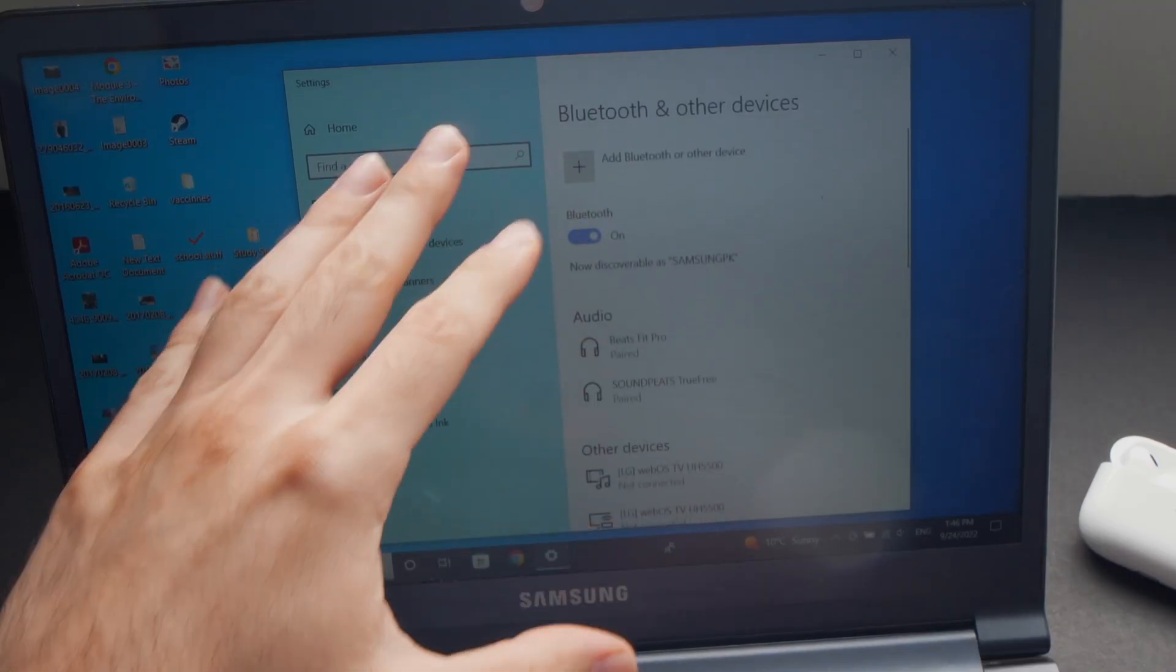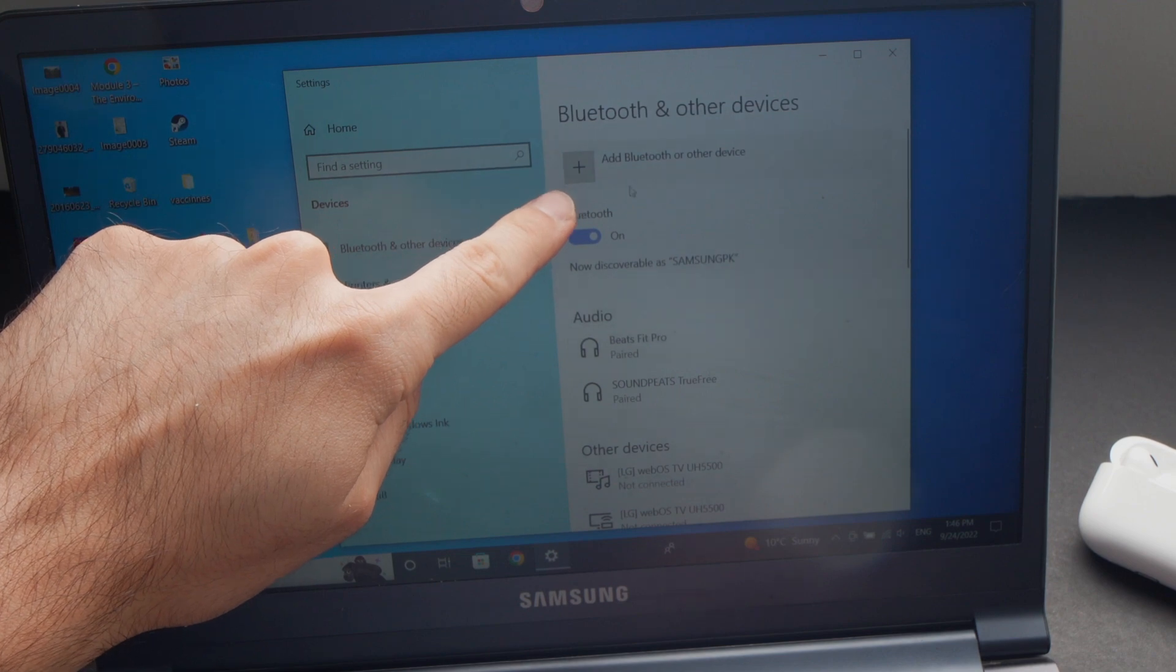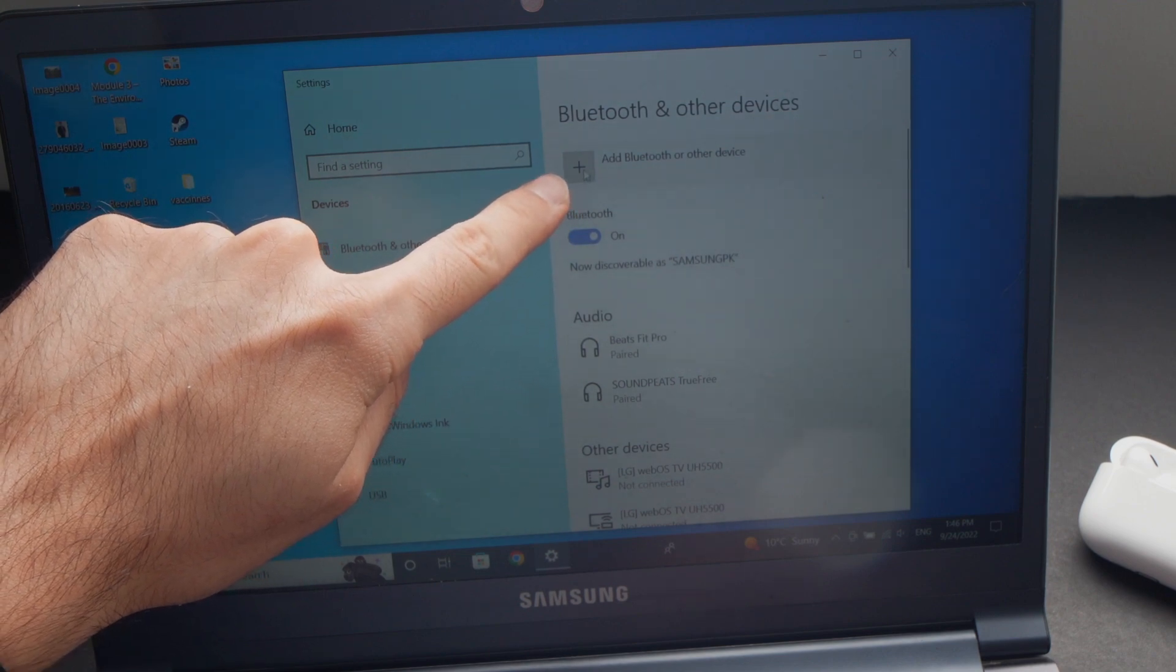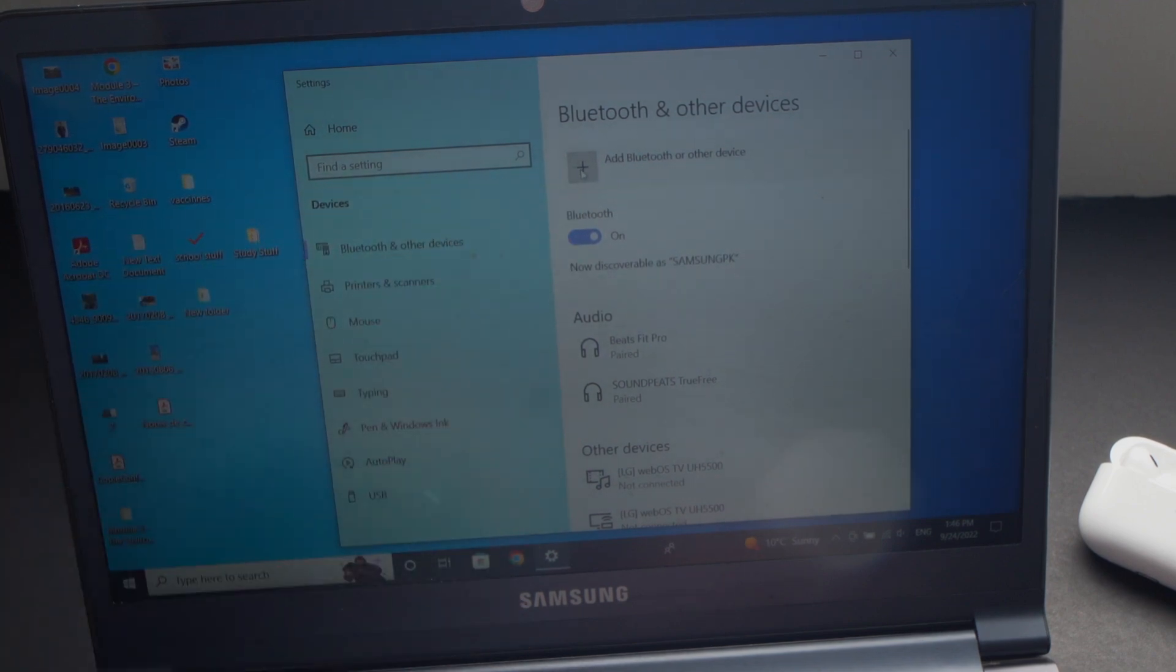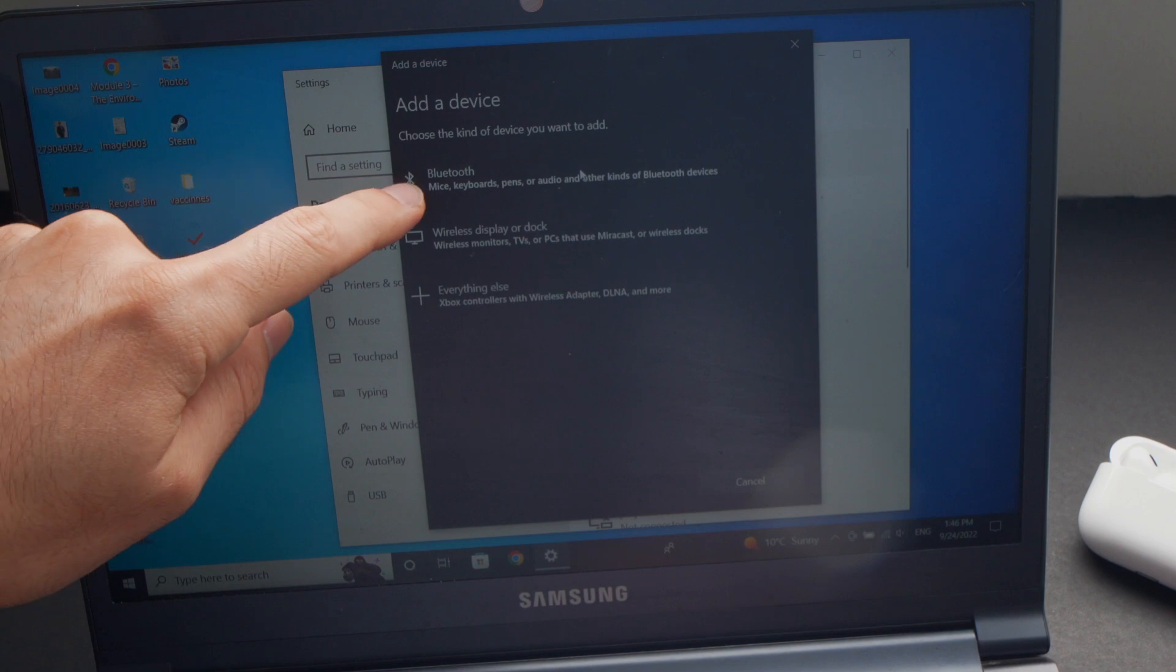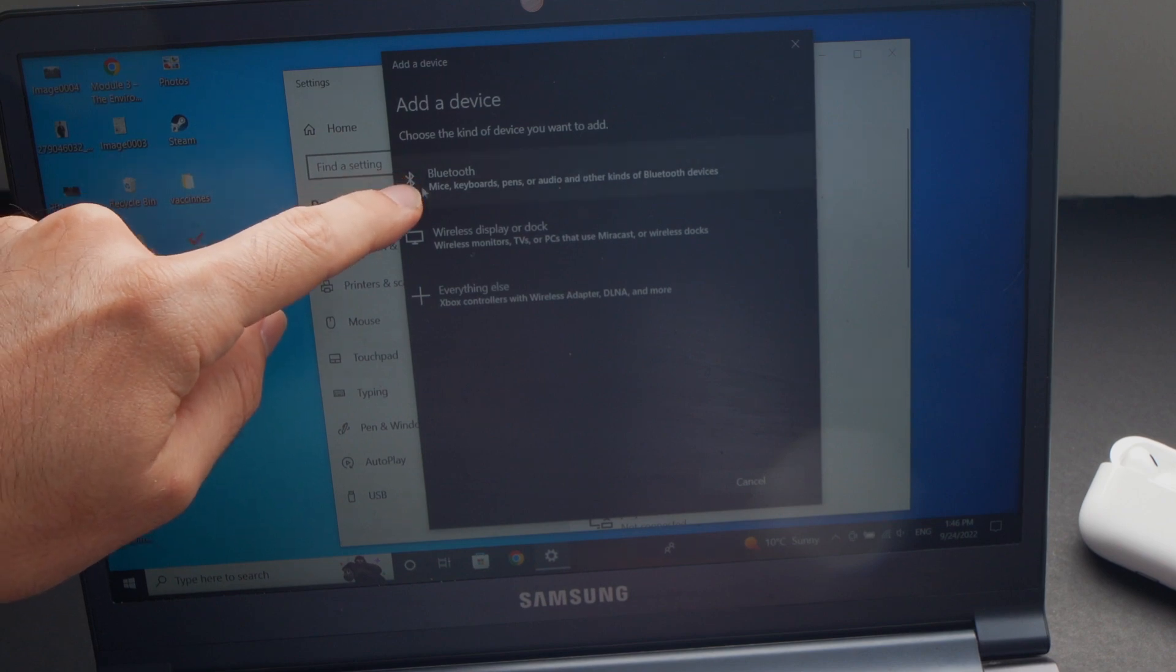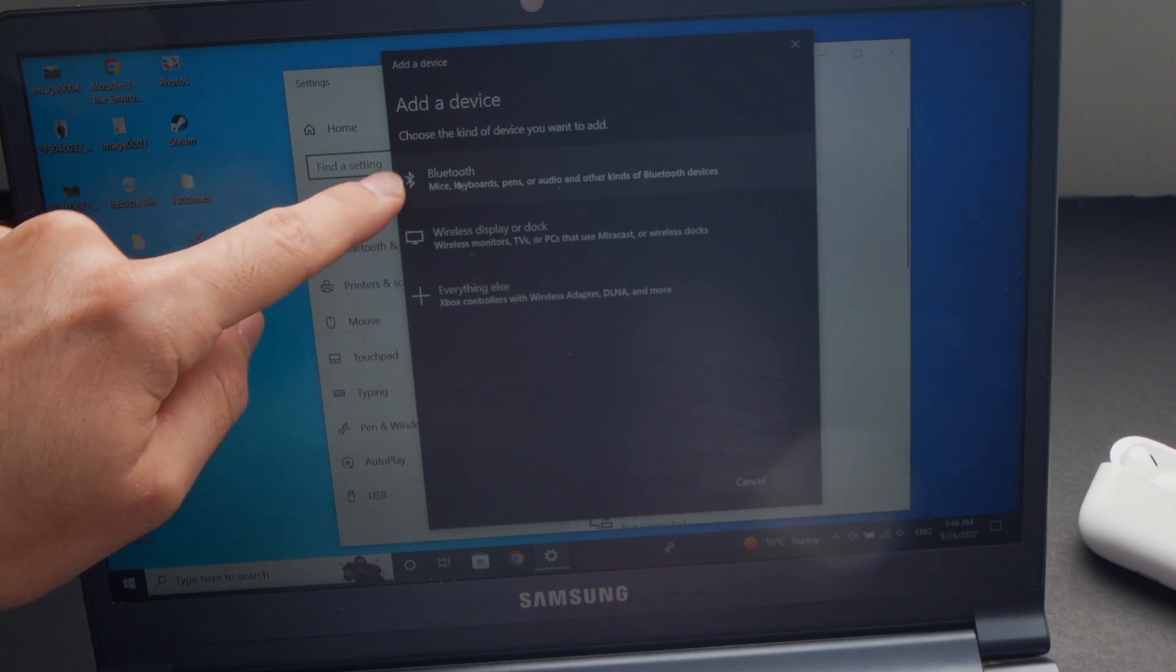Now this page will open. Just click on the small plus symbol here on the top, then click on the first option, Bluetooth.